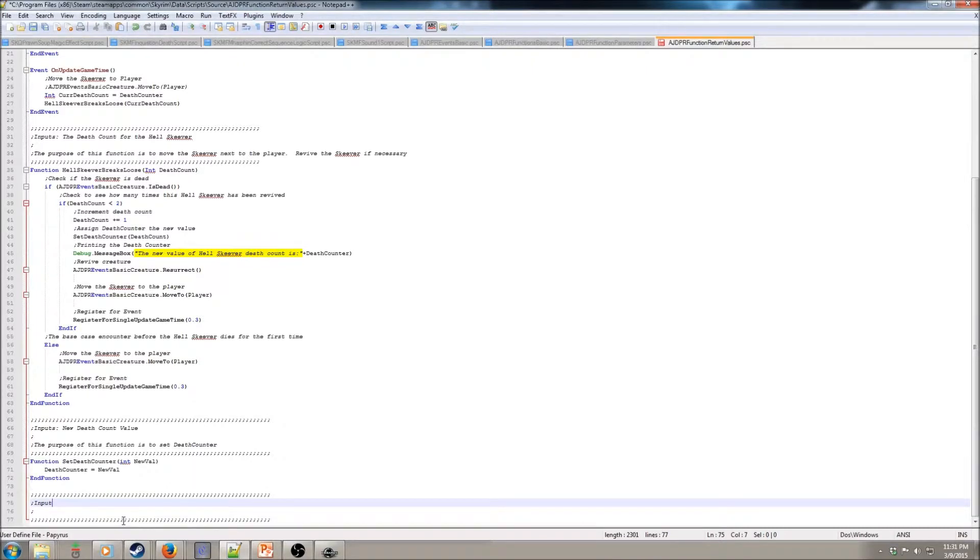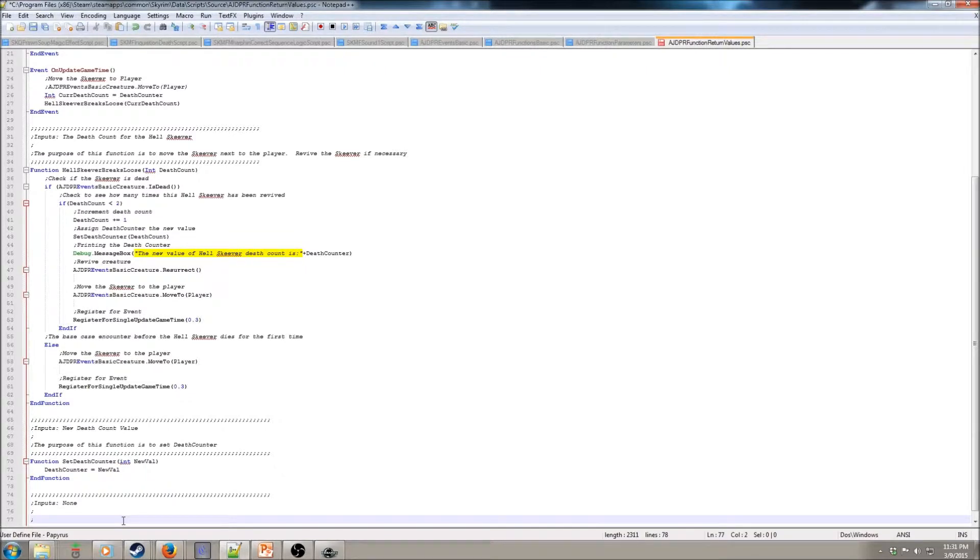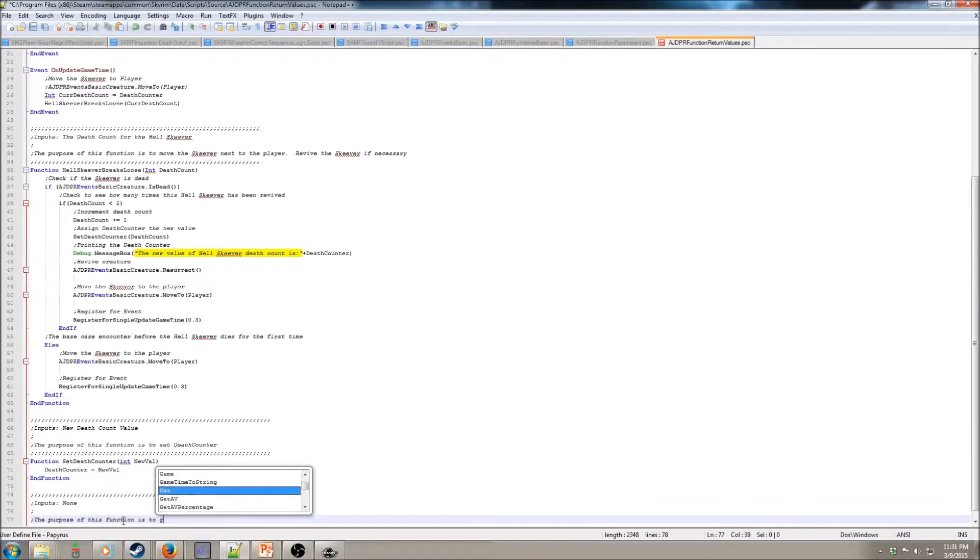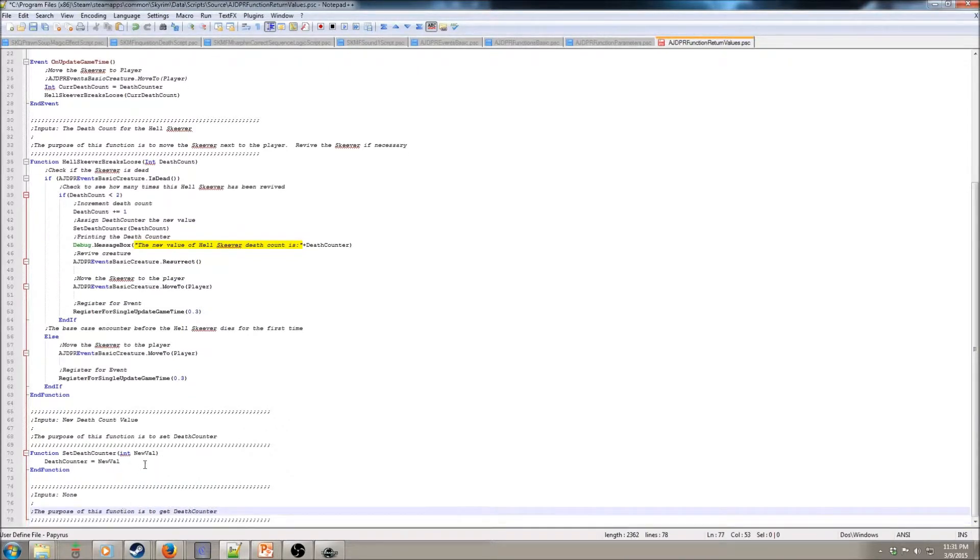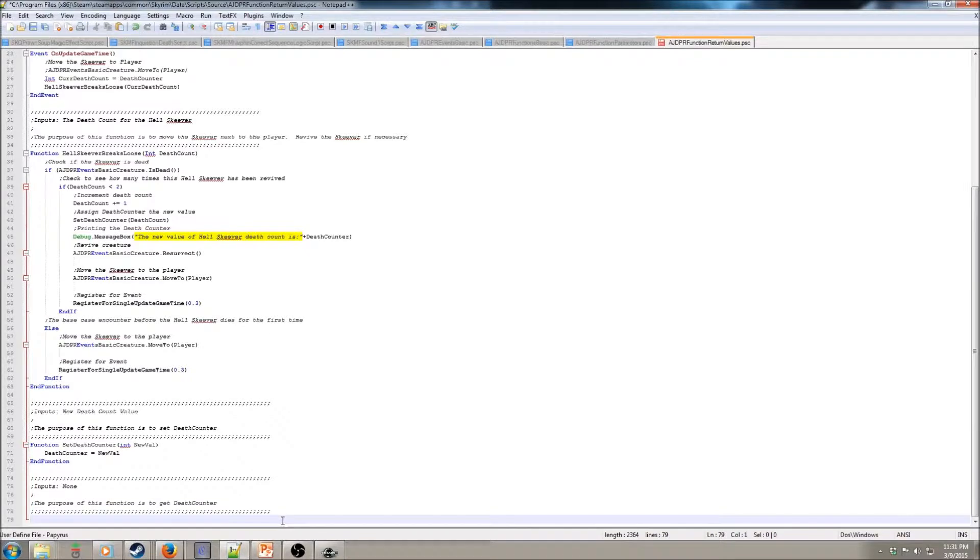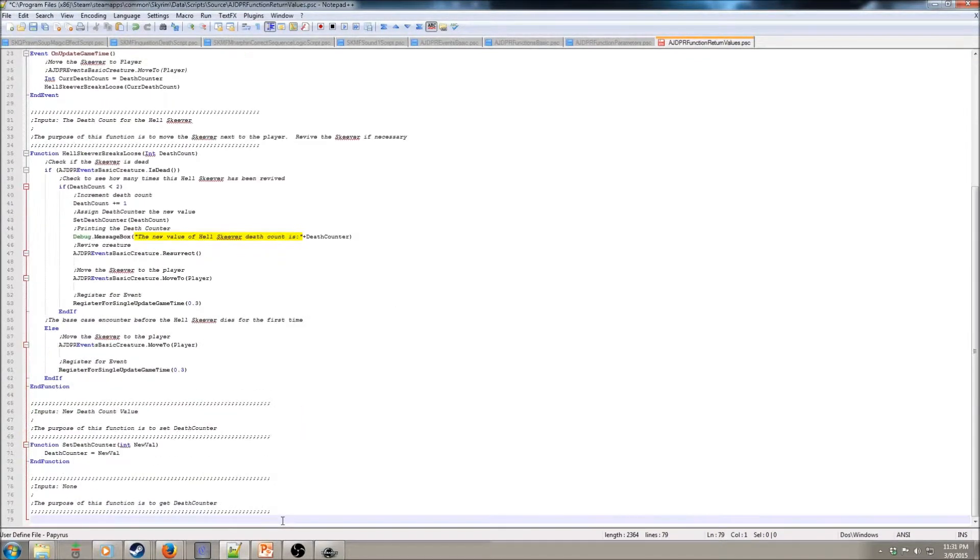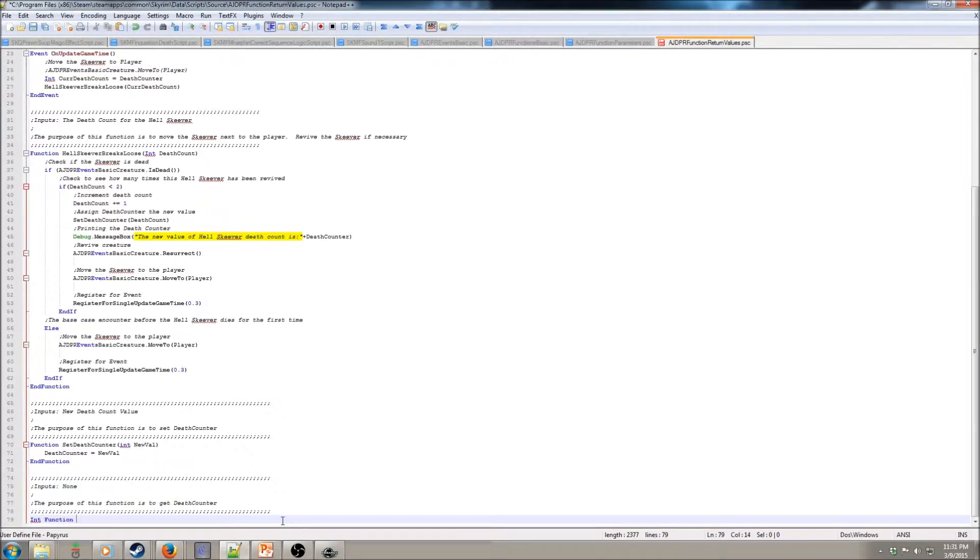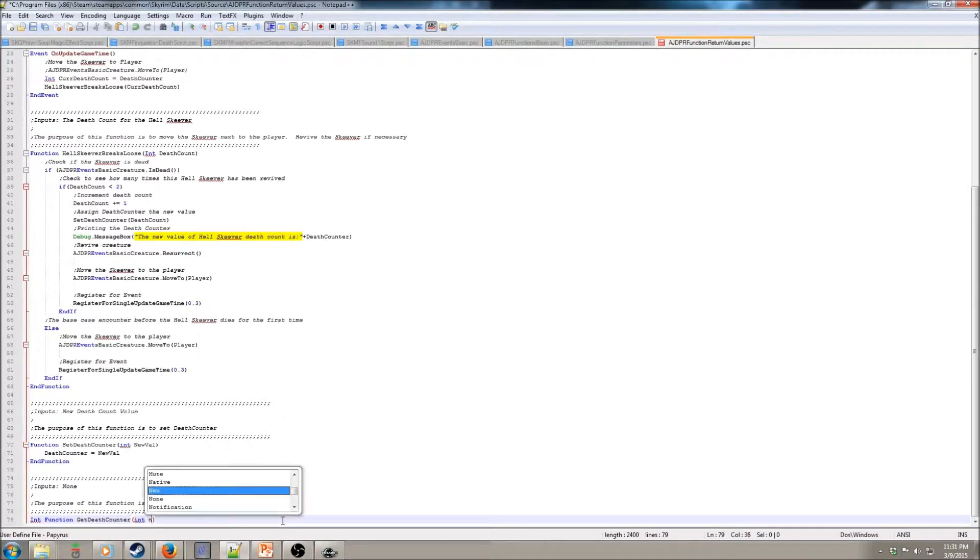Inputs, we're going to have no inputs for this function. This function is to getDefCounter. This is going to be our getter function for that property. So, our property is of type int, so this must be of type int. And then we're going to call this getDefCounter.